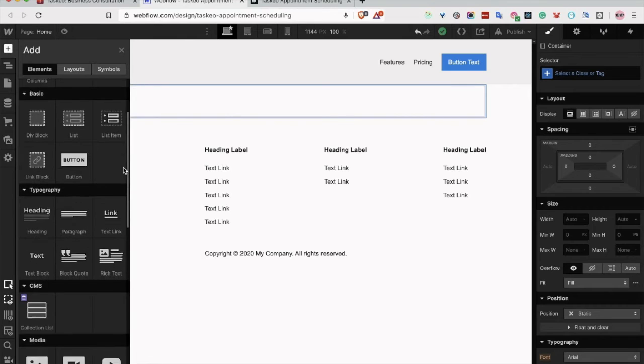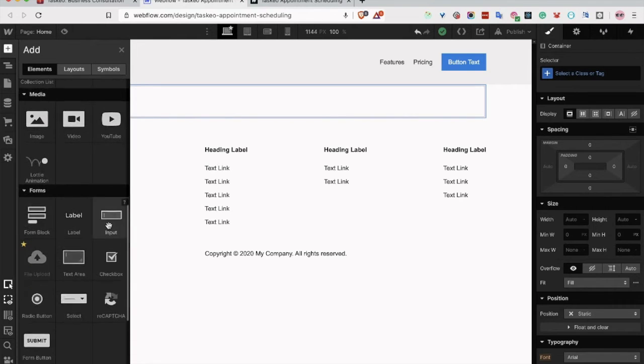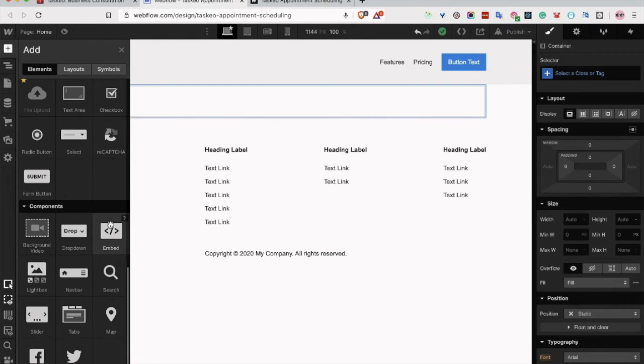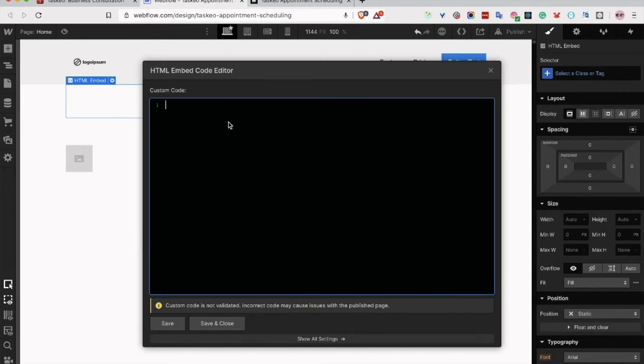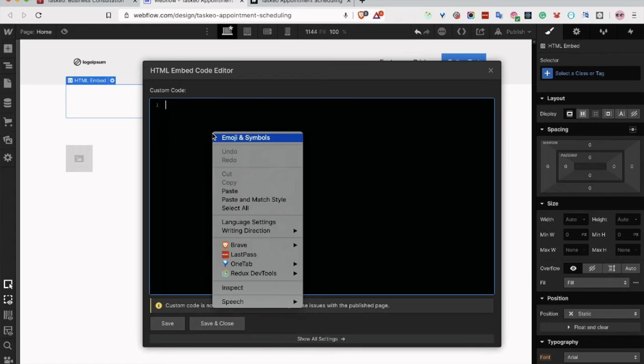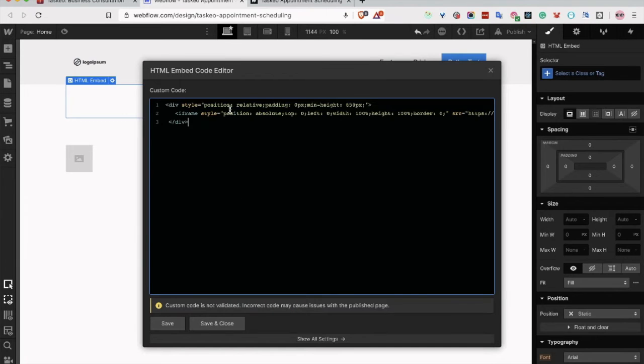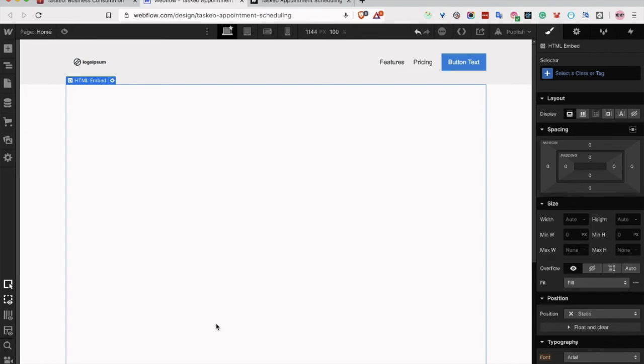Next, in the components, find embed, and in this window, just paste the code from Taskio, and click save and close.